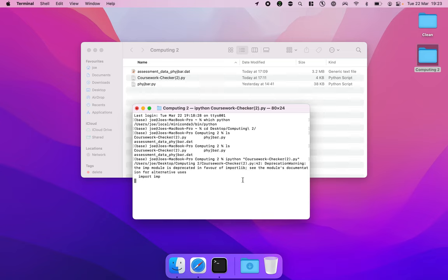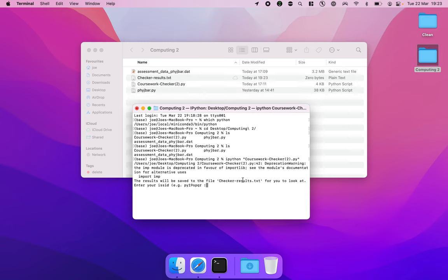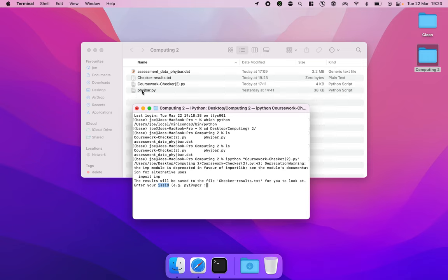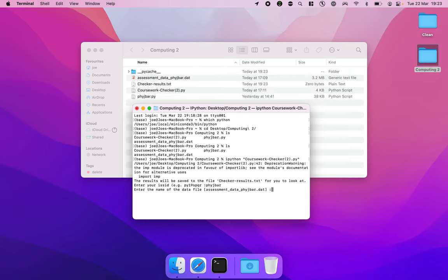It'll just take a little second, it has to download a bit of data from online and now the coursework checker is running and it's going to ask us for our username. This is why your submission file, your Python file, must be your username because it's going to use that to look for your Python file and then the name of our data file, assessment_data.